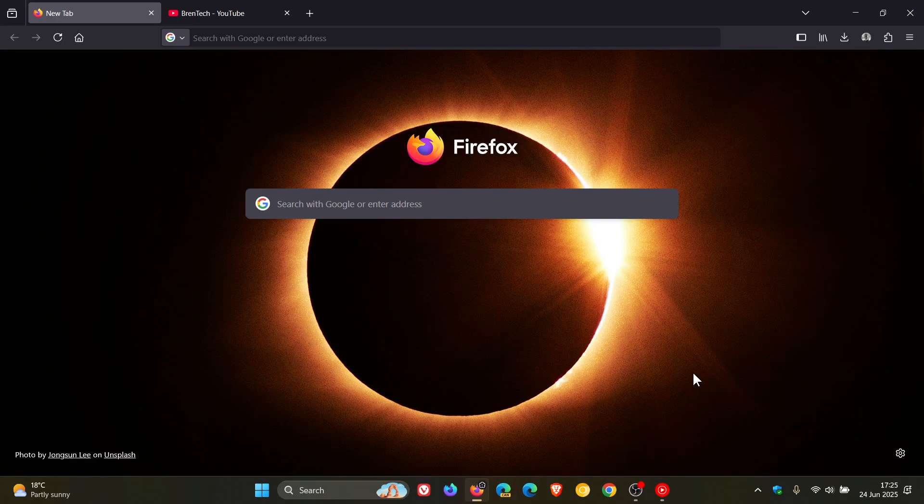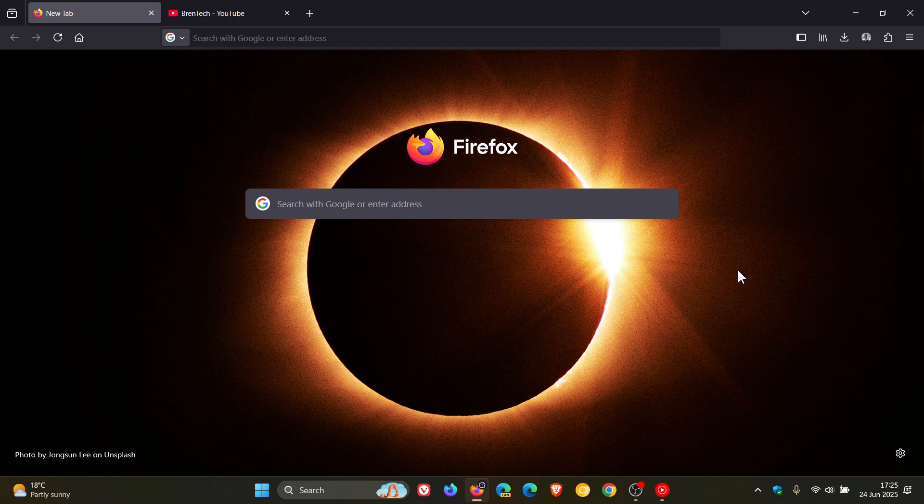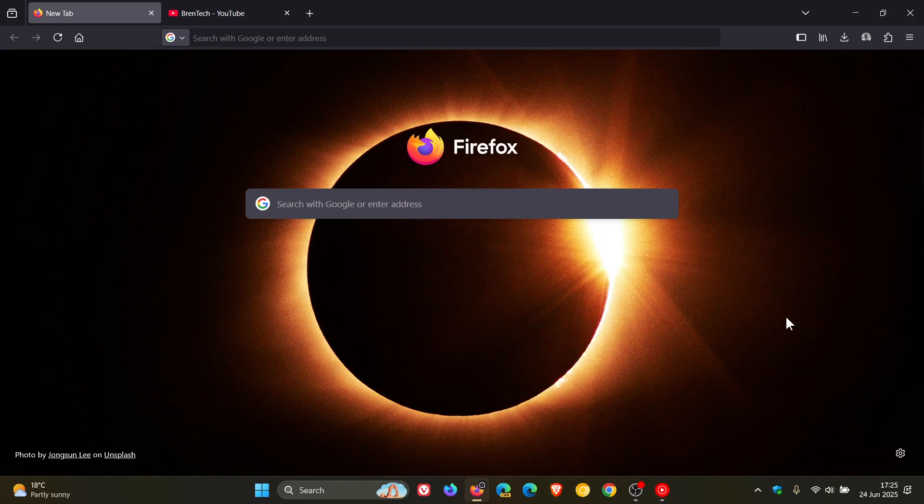Hi, BrainTech here where tech is made simple. So we have a new version of Mozilla Firefox version 140 which rolled out slightly earlier today on the 24th of June.